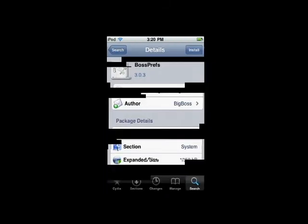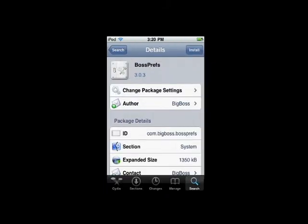The next one I have is BossPrefs. Now BossPrefs is a settings tool, but it's pretty cool. You can change your battery at the top, your header battery, to percent. You can hide icons. You can turn off your iPod from here. You can respring it, just basic things like that. And there's a little more, but I'm not really going to go into much detail.